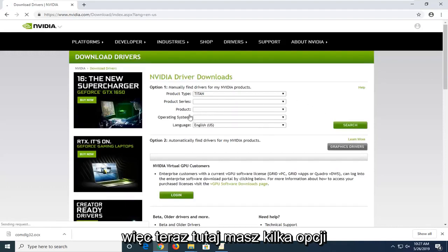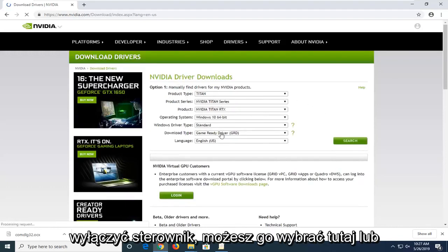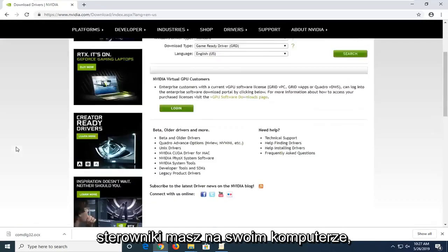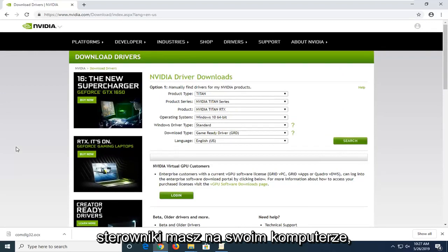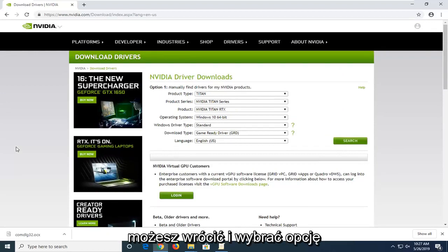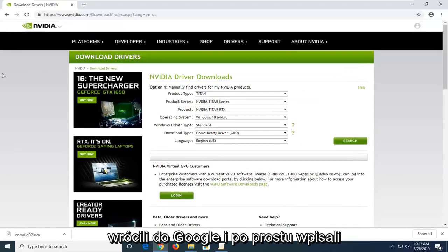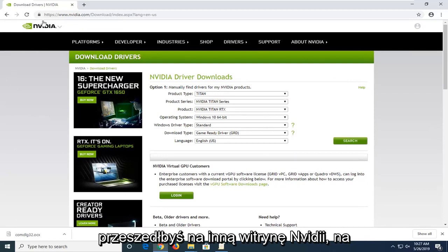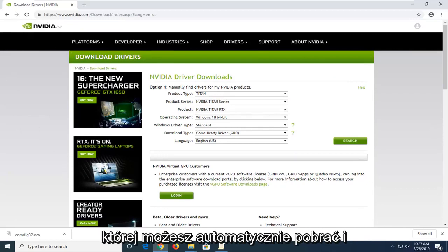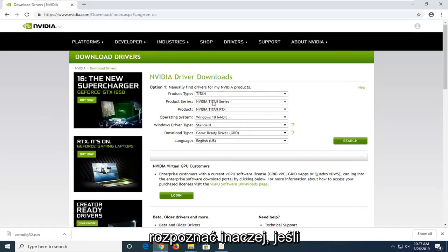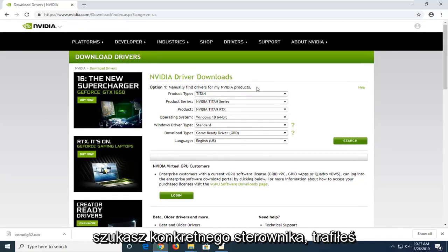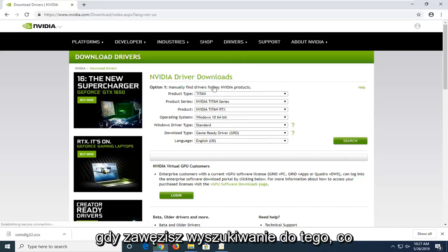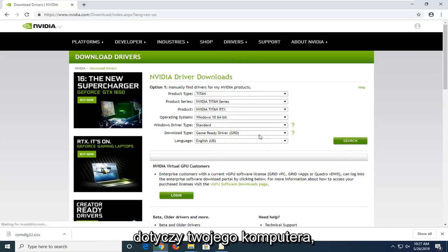Now in here you have a couple of options. First, if you want to manually download the driver, you can select it here. Or alternatively, if you want to automatically determine what drivers you have on your computer, you can select the option to automatically download. If you go back to Google and type in NVIDIA driver automatic detection, you would come to another NVIDIA site that can automatically download and install drivers. Otherwise, if you're looking for a specific driver, you've come to the right place here. Once you've refined your search to whatever is applicable for your computer, go ahead and select search.